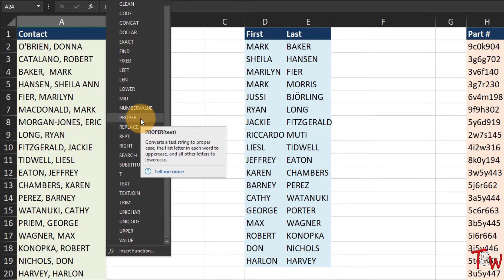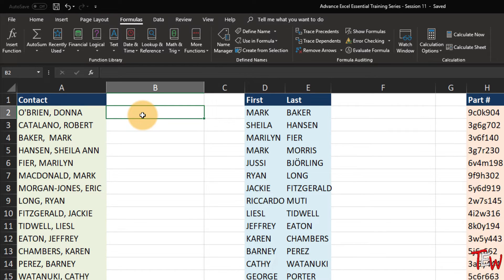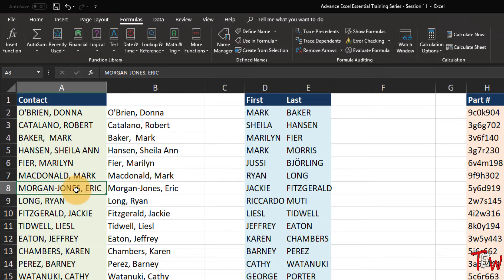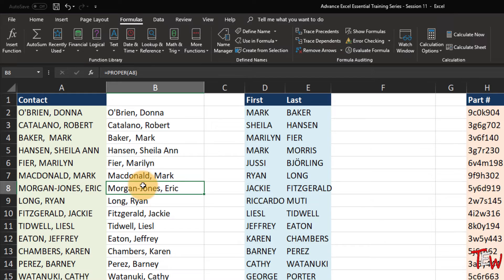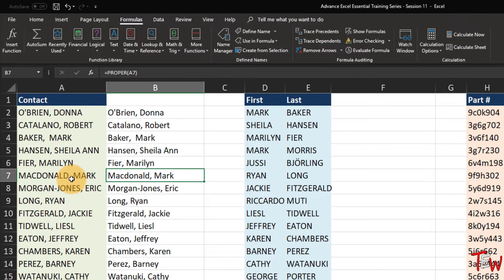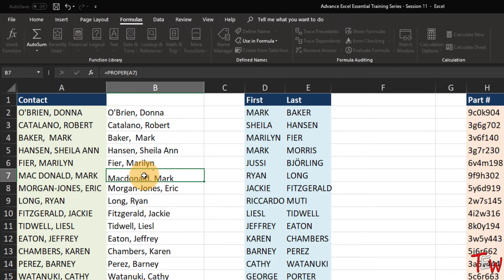Here is LOWER - it converts all letters in the text string to lower case. We have got UPPER - opposite, of course, converts them to upper case. And then there is PROPER - it converts a text string to proper case: the first letter in each word becomes upper case, the other letters are lower case. To extend this definition: any letter that follows punctuation or a space will be capitalized. So as we look at that list, the B in O'Brien will capitalize if we use PROPER.